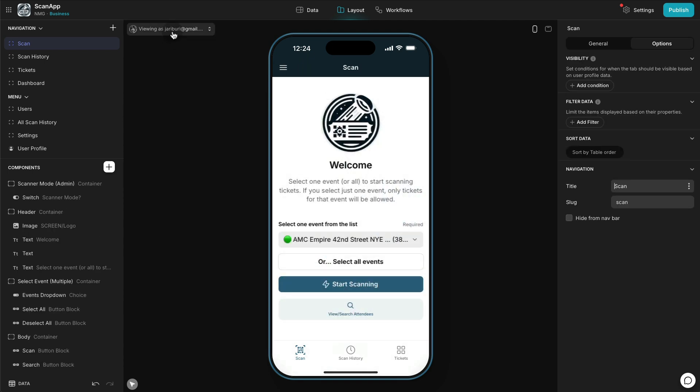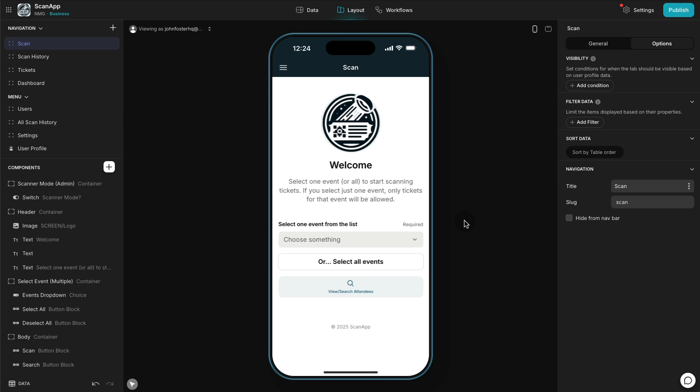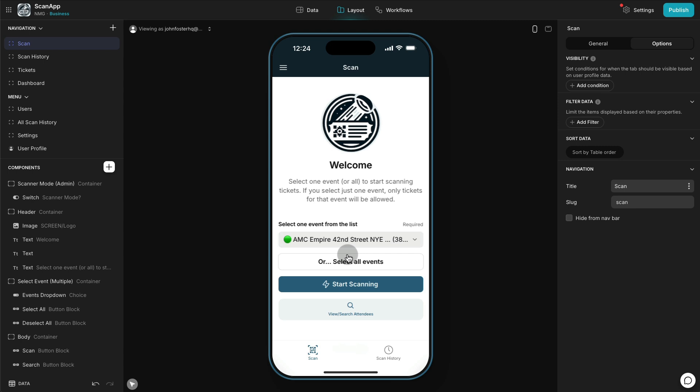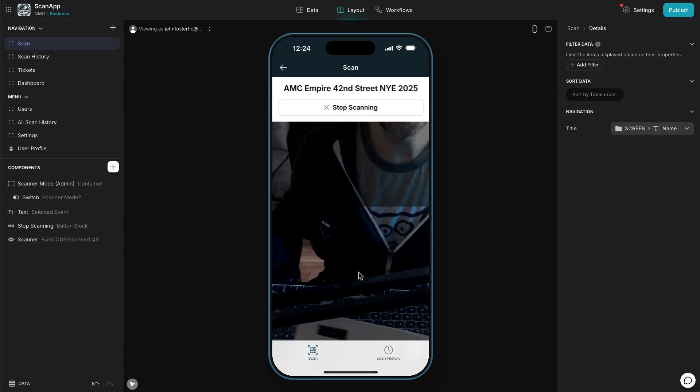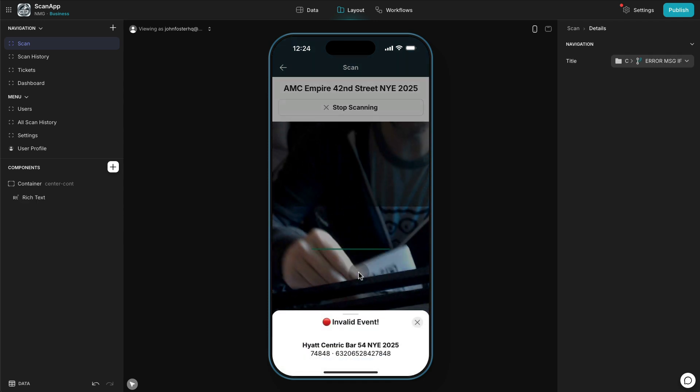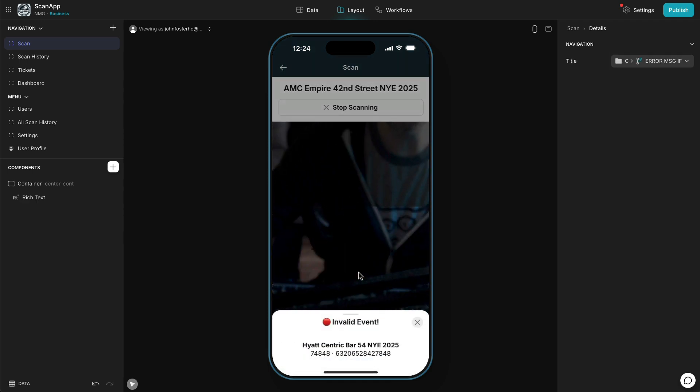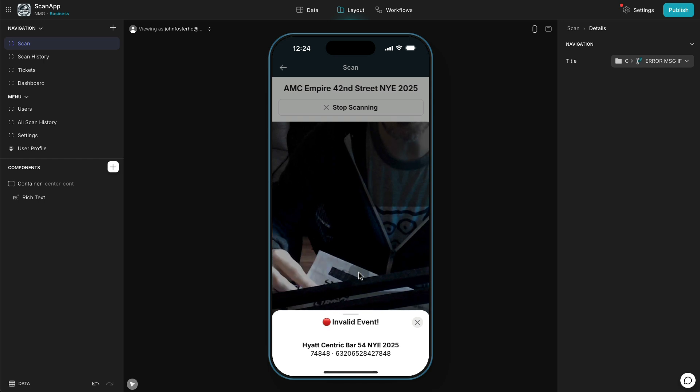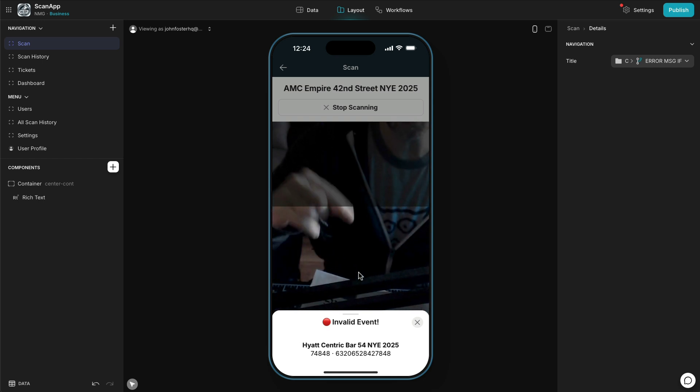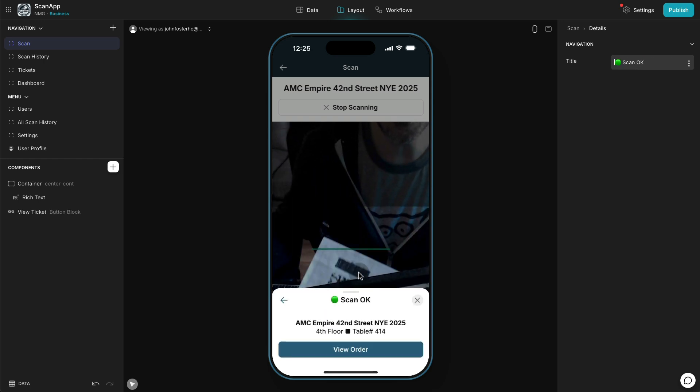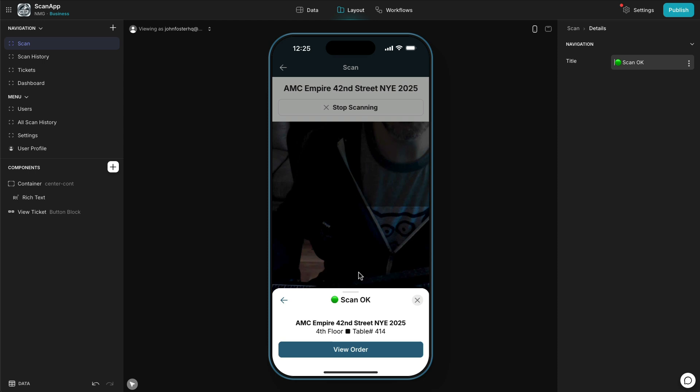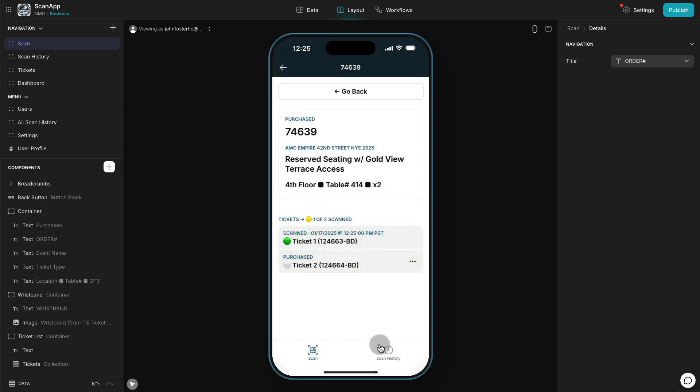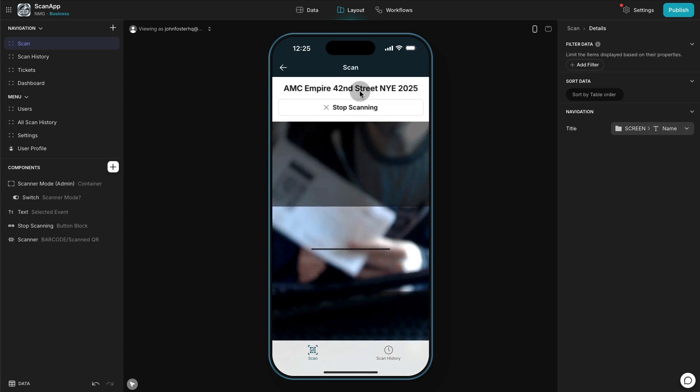So we go back to the main scanning screen and we log in as a scanner. In this case we're going to select again the AMC Empire 42nd Street event. We're going to start scanning and again we can select an invalid event ticket to make sure that it doesn't work with events that don't belong to that specific user. In this case, now we're going to use a good ticket for that event. We can view the order and you can see one out of two tickets have been scanned.